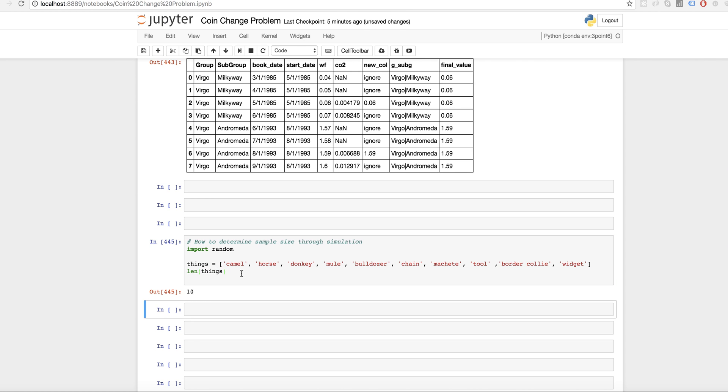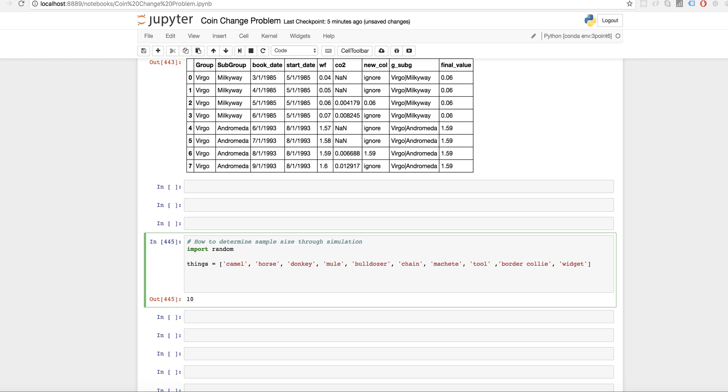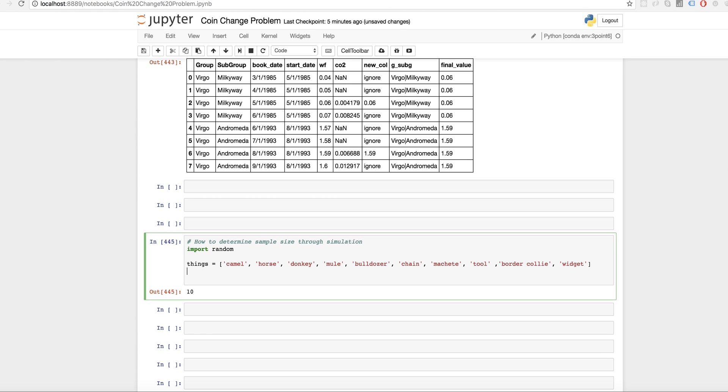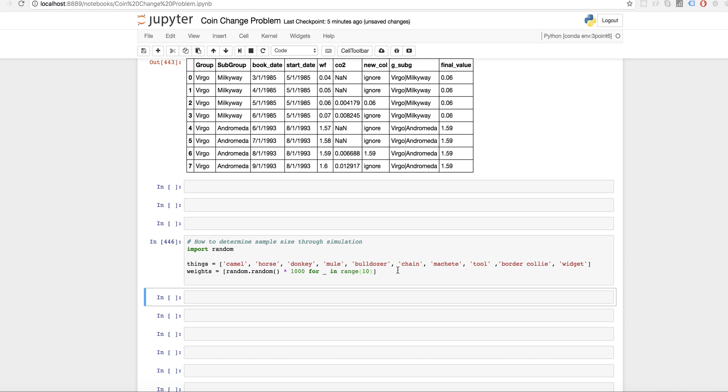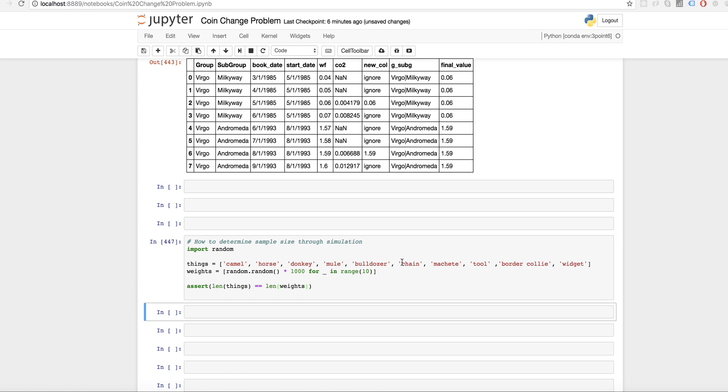Now, I want to create a universe of like a million of these things. And I want different numbers of each one. So I'm going to use the random module. I'm going to say, first I'm going to create an array of weights. So I'm going to say random.random times 1,000 for x in range. Yeah, we're not even using it next. So we'll go with the underscore, range in 10. We'll just quickly assert that length of things is equal to length of weights. Because that's kind of important.